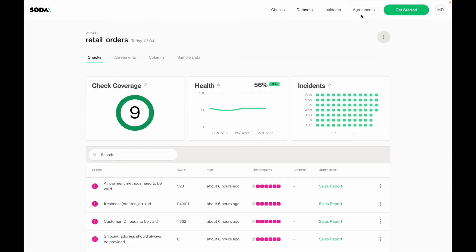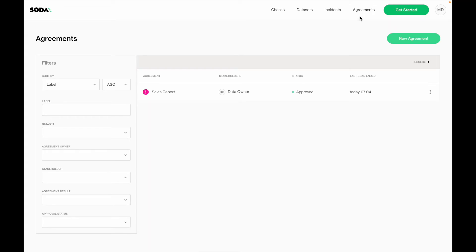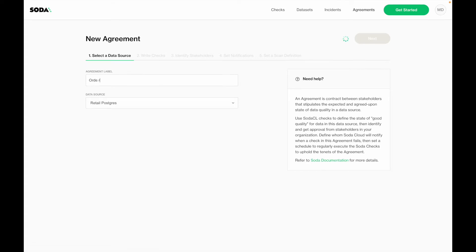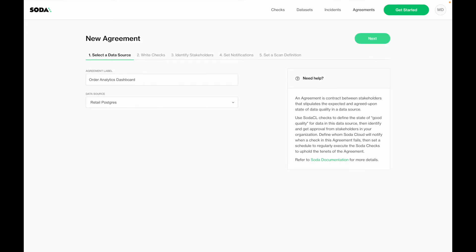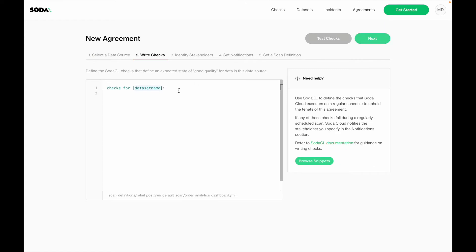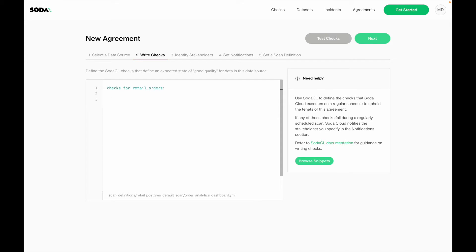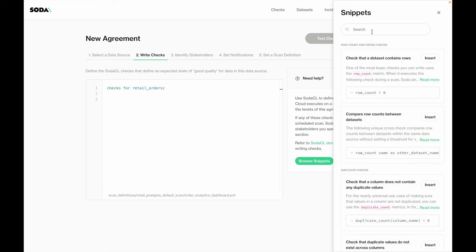Now that we have successfully onboarded our data source, I can go and start creating a new agreement by going to the agreement space and clicking on new agreement. This enters a workflow that will support me in creating an agreement. In the first step, I need to select a data source and give my agreement a name — in this case, I'm creating an agreement related to the order analytics dashboard I am building, using the Retail Postgres data source. In the next step, I need to define all of the expectations I have on top of the data. The first data set I will be using is called Retail Orders, and I can use SodaCL snippets on the right side to easily insert the most used SodaCL capabilities into my agreement.